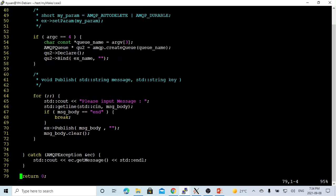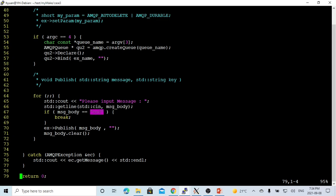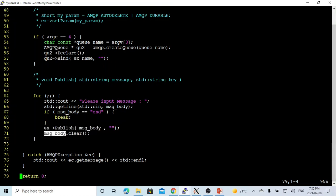After that, we just make a simple loop. We get the message body from the console, use the standard getline function to get from cin into this message body stream. If message body equals 'end', then we break the loop and end our program. If not equal to 'end', we use exchange publish. Our message routing key will be empty. Then we clear the message body stream and go back ready to get another message from the console.